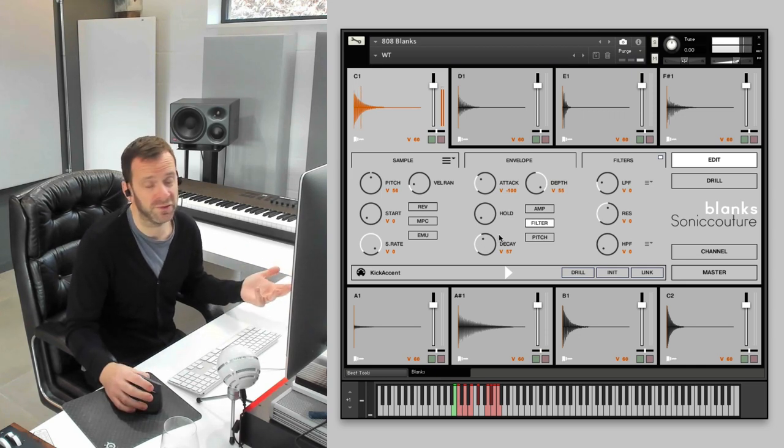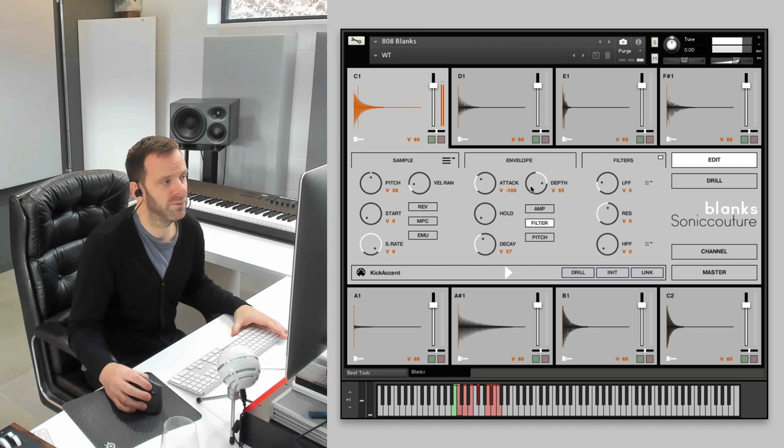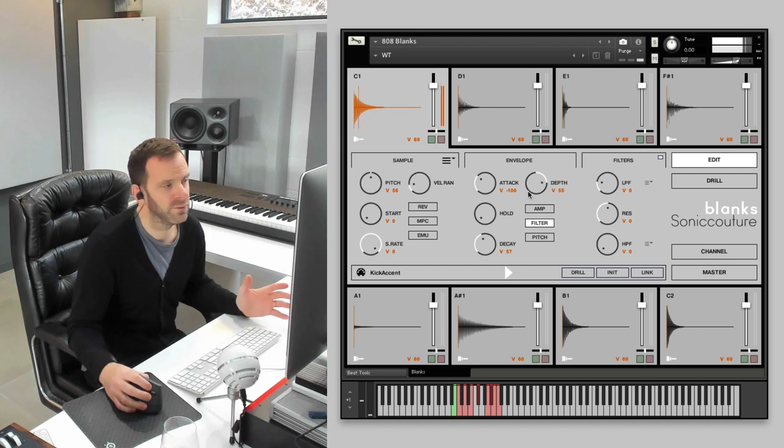You can hear you're getting a load of variety out of one sample. This is one sample, but you can make it behave like an analog drum machine. That's nice.